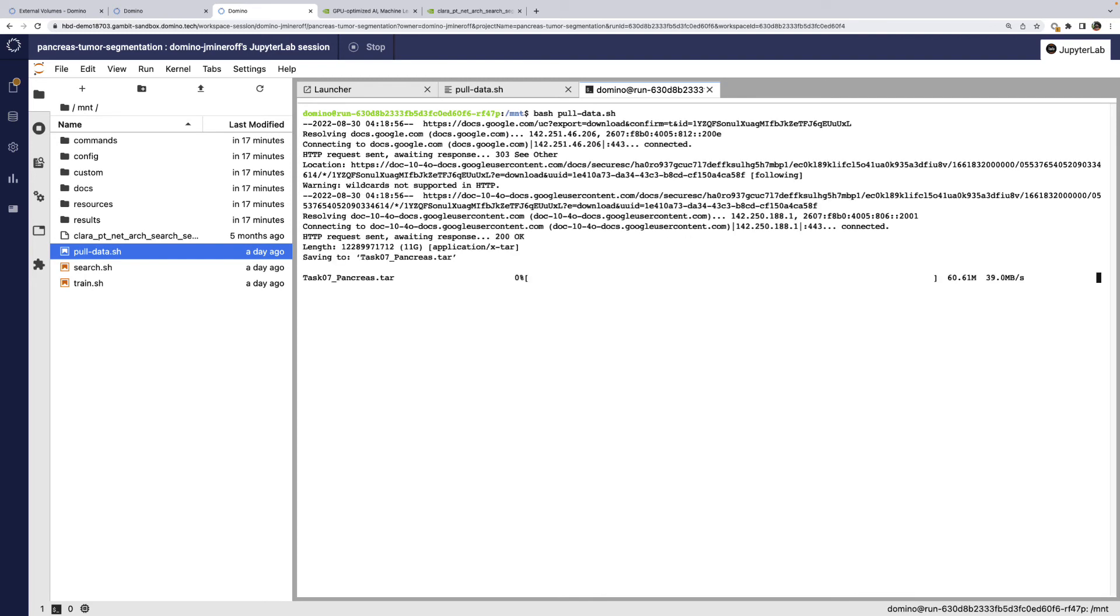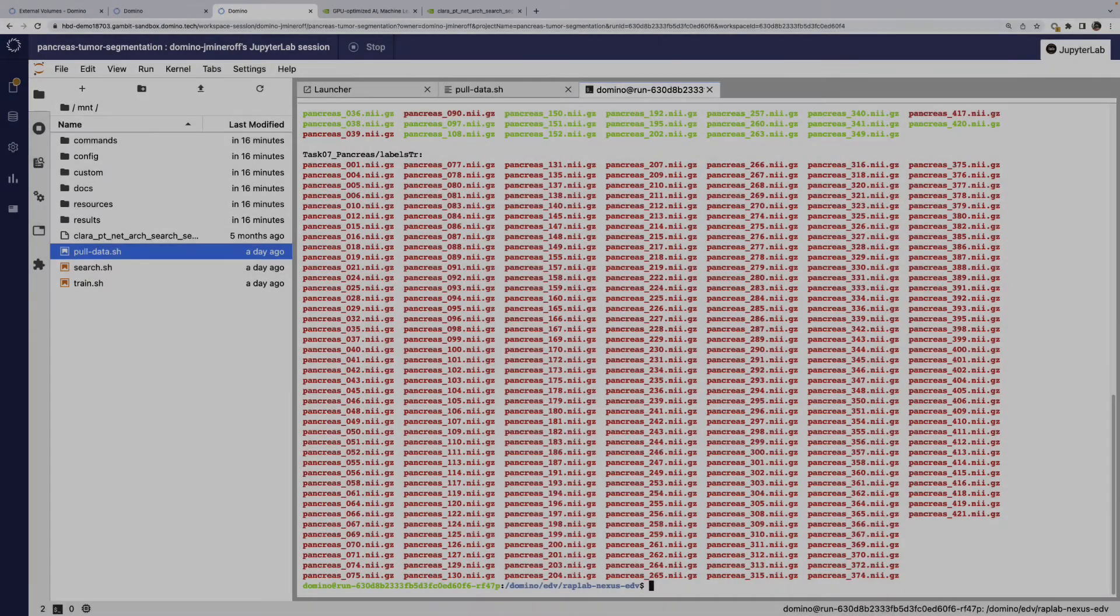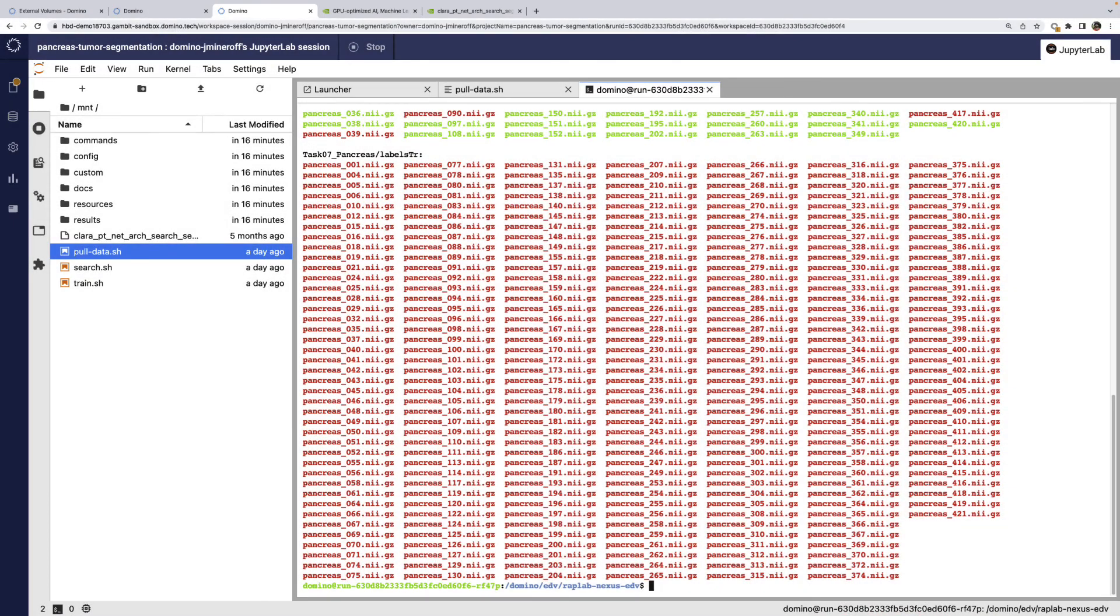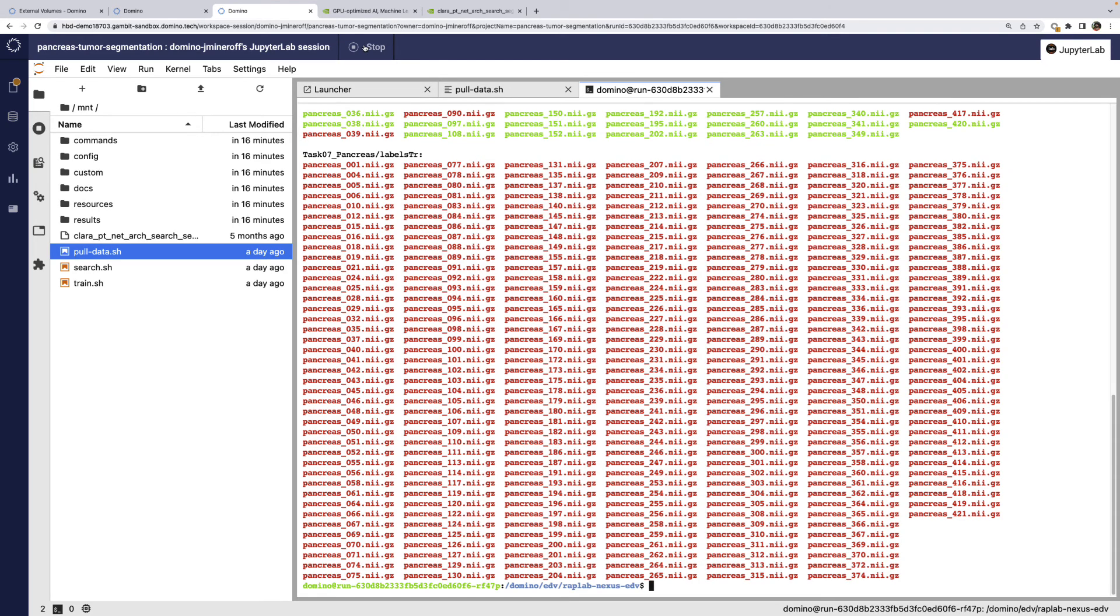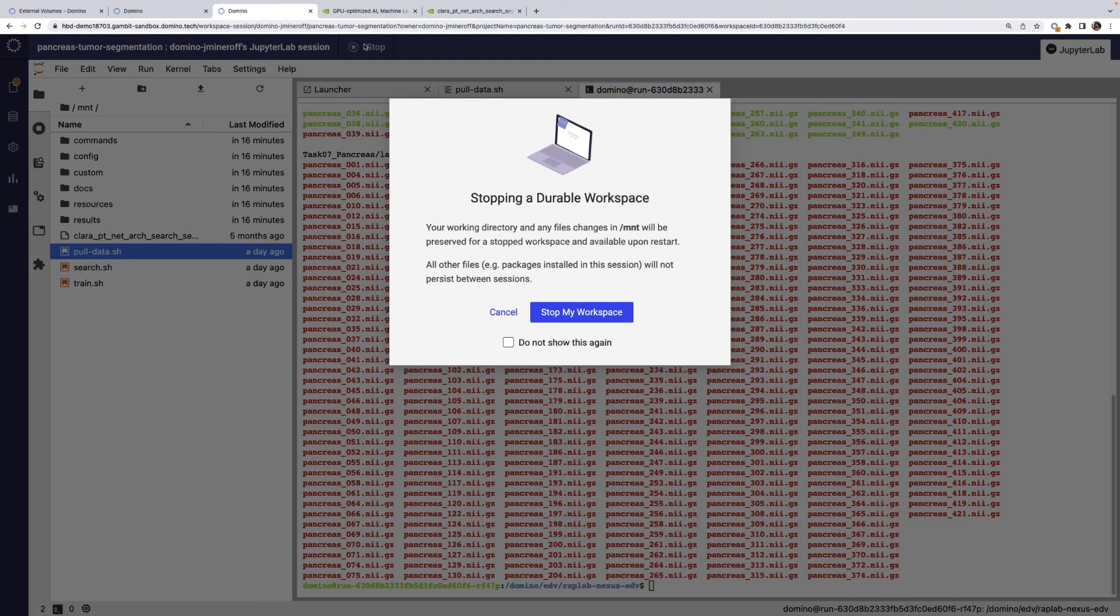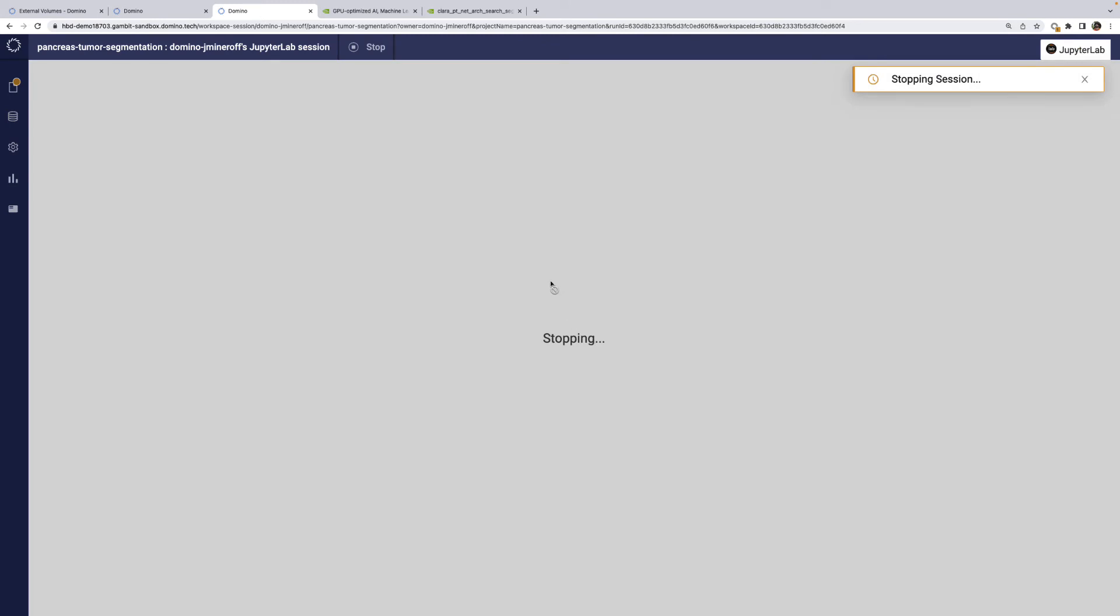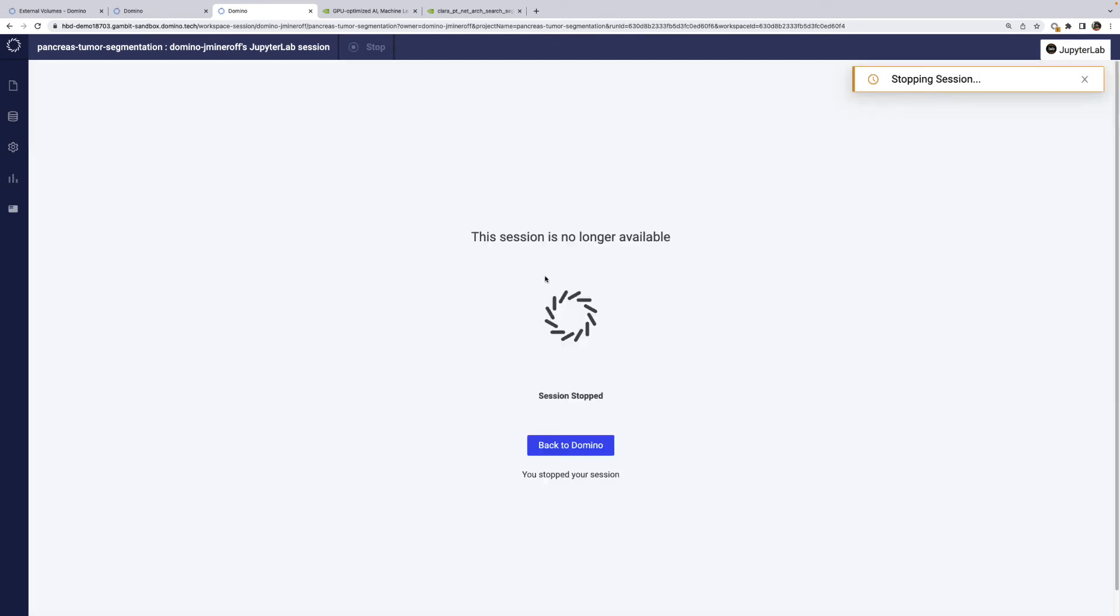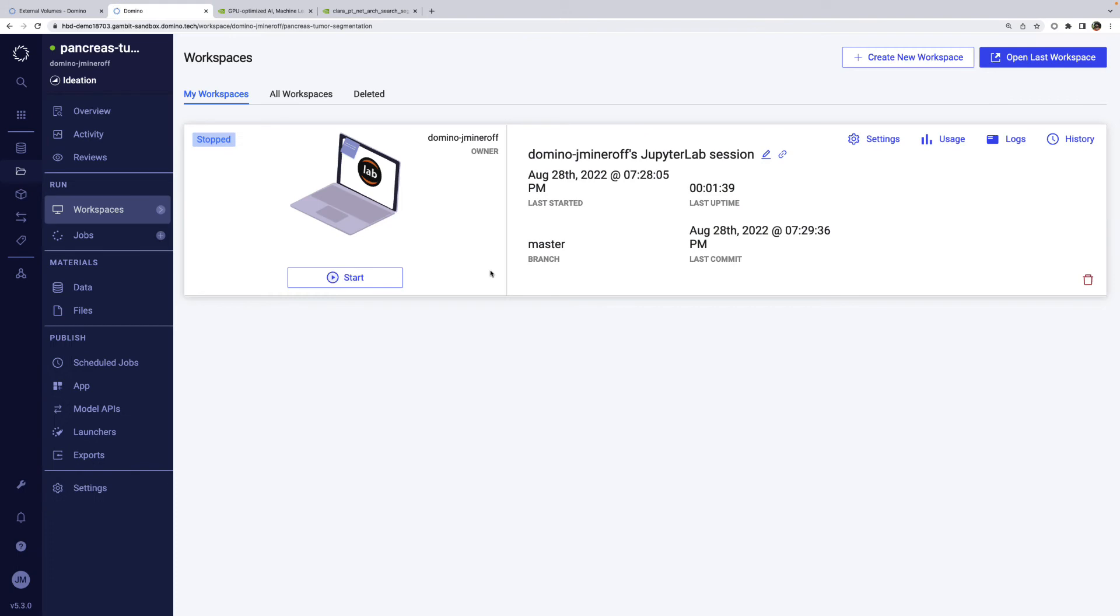I have a script prepared to pull down the data reference in the NGC model docs. This will take a while to run, so I'll skip ahead. We can see that the script is done and all of our data is now ready to go. Now it's time to stop this workspace and start training our model. Note that we don't need to sync any of these changes back to Domino, as the data is stored on a volume within the data plane. Any executions in this data plane using that external data volume will have access to those files.